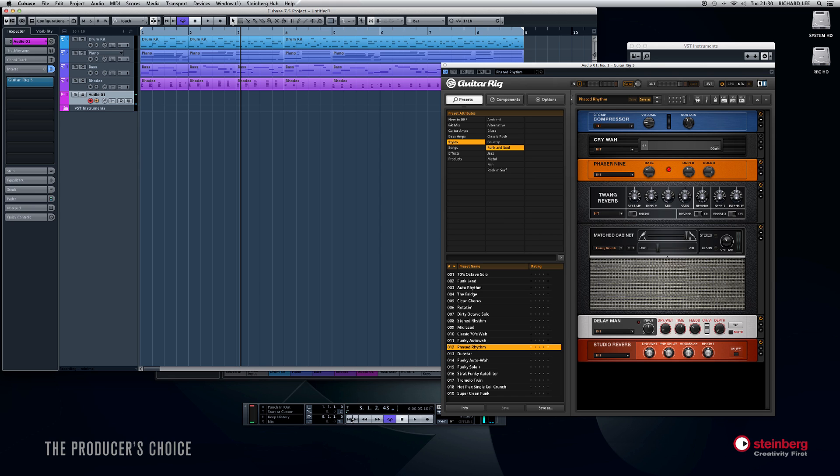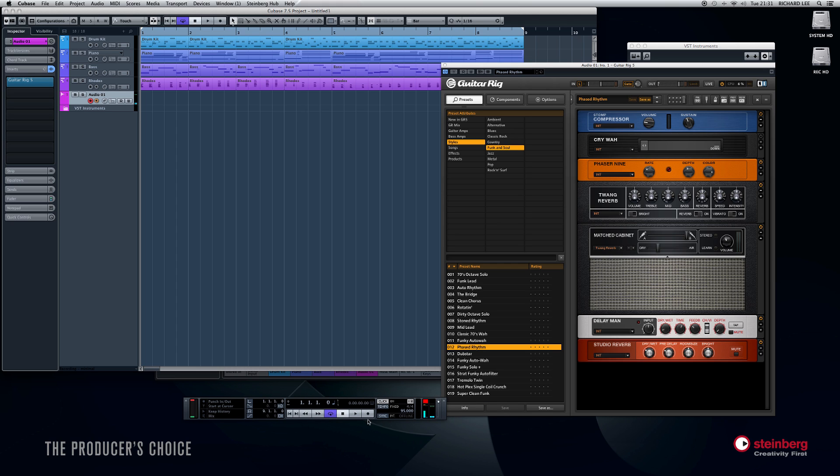So now when I hit record, just make sure you're not clipping, which I'm not, so it should record at a decent level without distortion. Apologies for my dreadful guitar playing. Here we go.